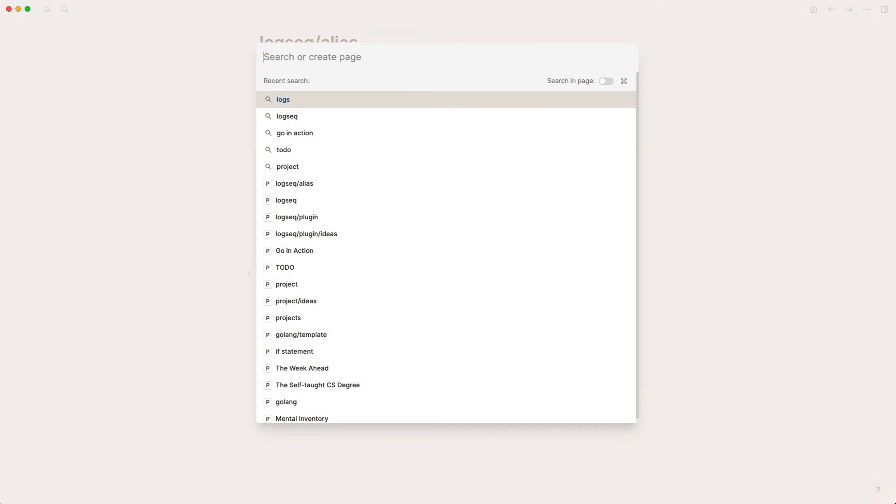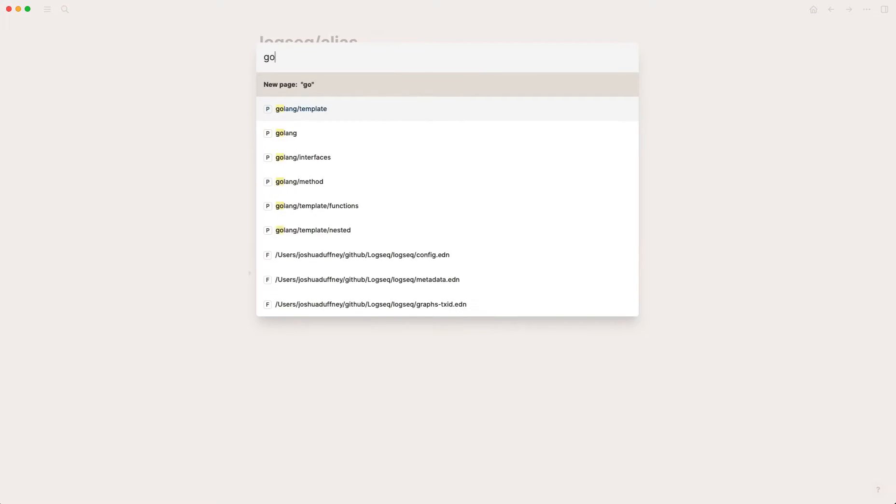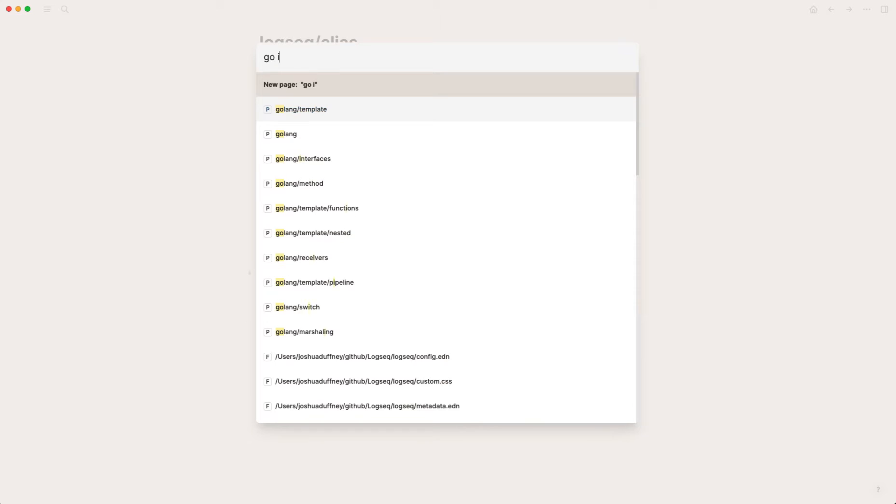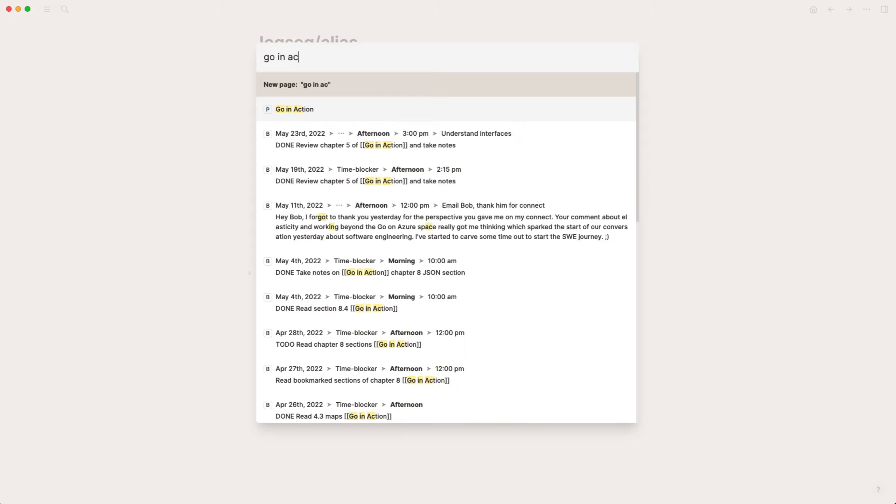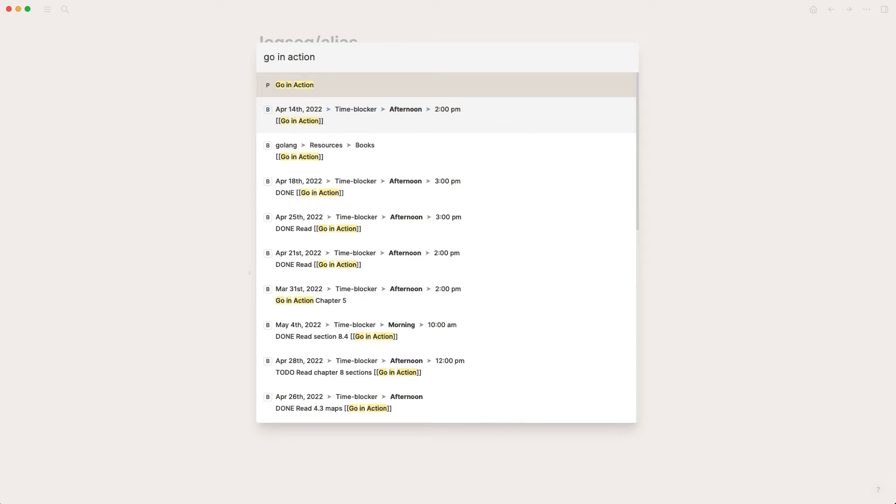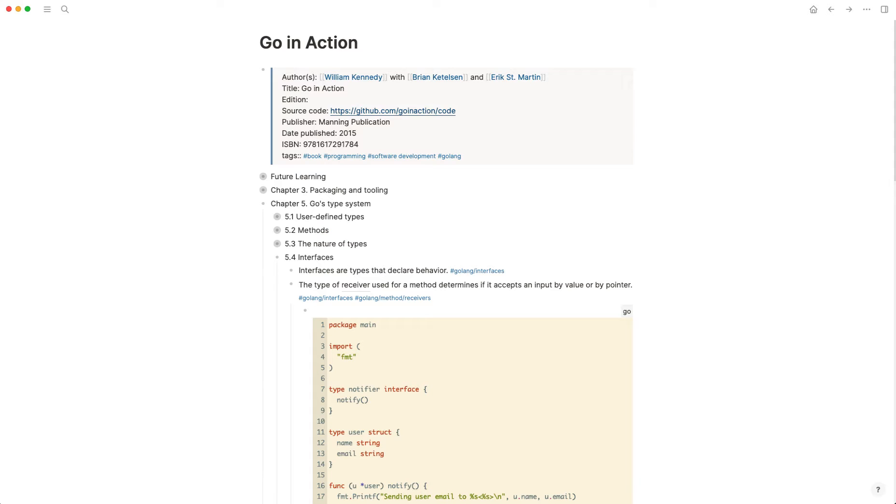So I've been—I just finished up reading a book called Go in Action to teach me some more Go stuff. Go is a programming language.